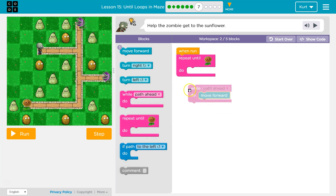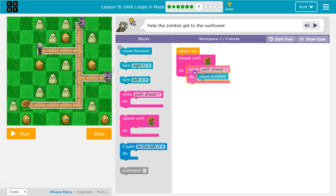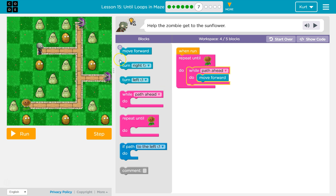Every time before I move, we're asking the computer: is there a path ahead? And if there's a path ahead, we'll move forward. And if there's not, we stop.